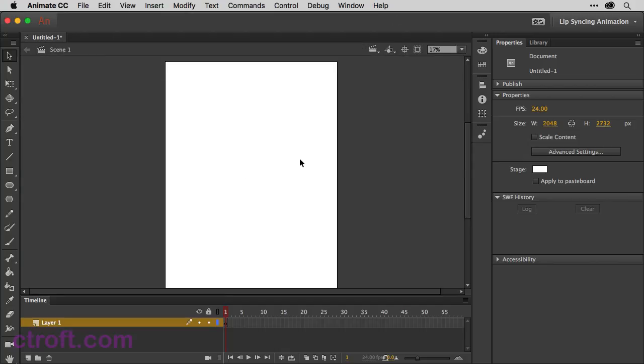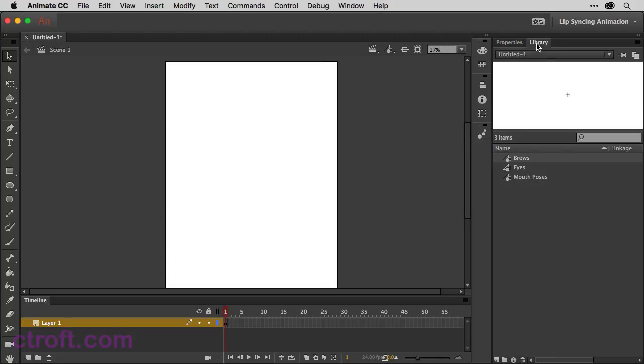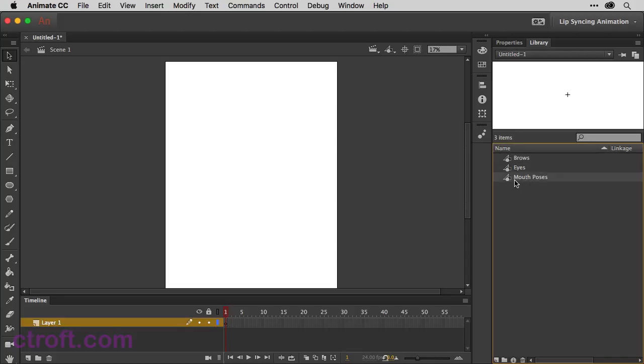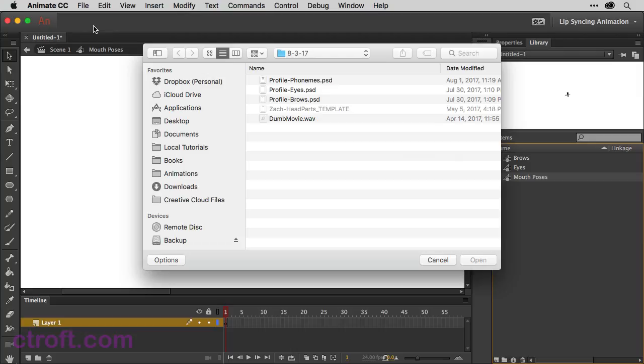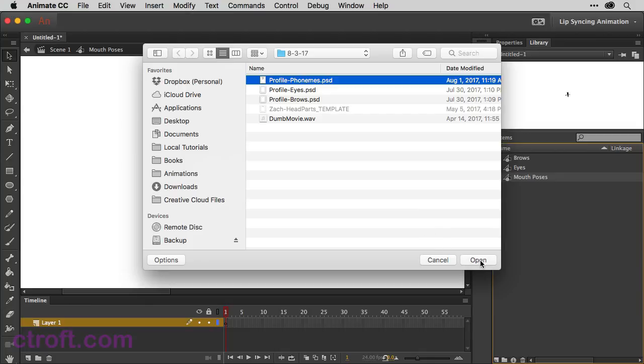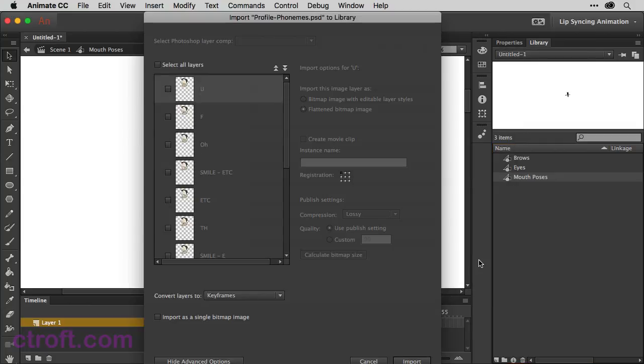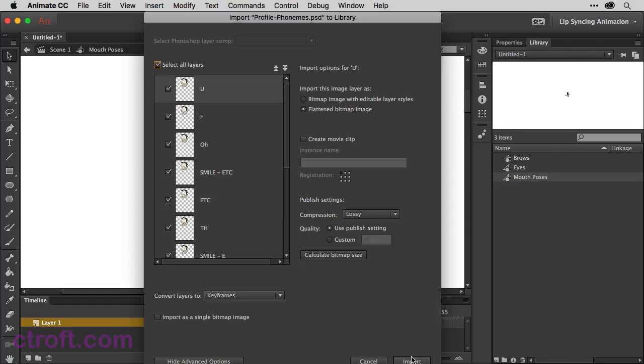So with the symbols now in place, what we can do is start importing our files. So I'm going to go over here to the library. We'll start with the Mouth Poses. So I'll double click to go inside of the Mouth Poses symbol. Now I want to import. So we can use Command R or Control R to import to the stage. And that's what I'm going to do here. Since we're in the Mouth Poses symbol, I'm going to grab the Profile Phonemes Photoshop document and then open that up. Here we're going to get some options to play with. First, I want to select all layers so that way everything is accounted for. I also want to come down here and make sure that we are converting to keyframes. So once you have those two items checked, we can click the import button.